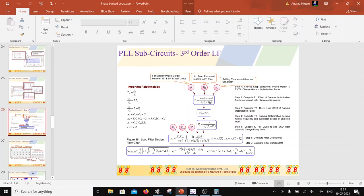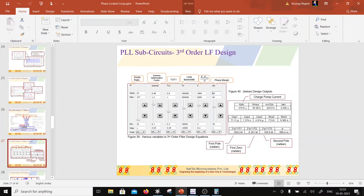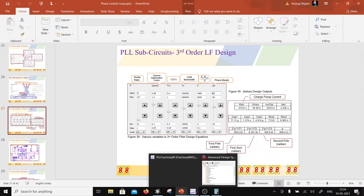The loop filter design depends on the sigma-delta modulator and overall loop dynamics. A MASH 1-1-1 drives a fourth-order loop that is inherently unstable, so a third-order loop filter is used. The pole placement is computed using equations from Dean Banerjee's book; I have written a routine in ADS where you input loop bandwidth, VCO gain, charge pump gain, desired phase margin, pole frequency ratios (T3/T1), and a gamma optimization factor, and it outputs the loop filter component values.